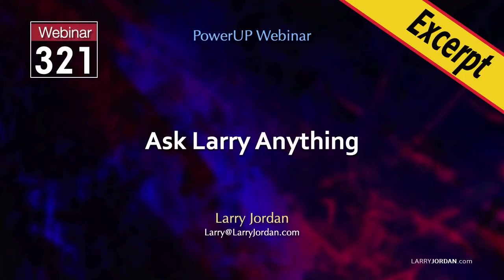This is an excerpt of a recent Power Up webinar called Ask Larry Anything. Hi, my name is Larry Jordan.